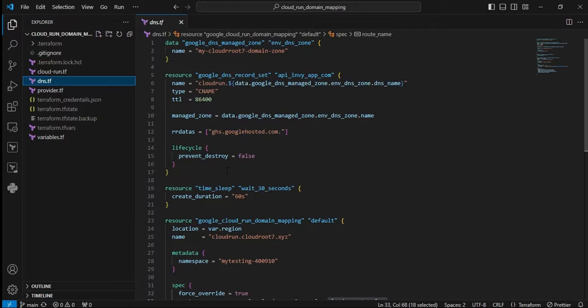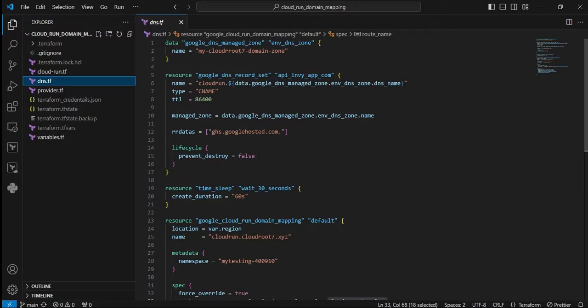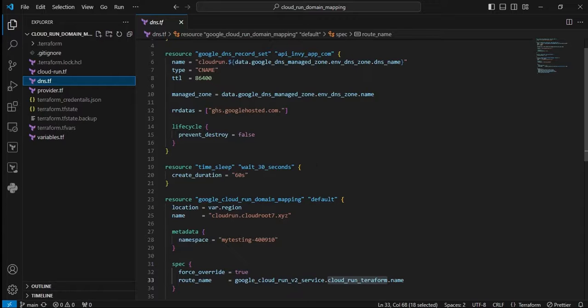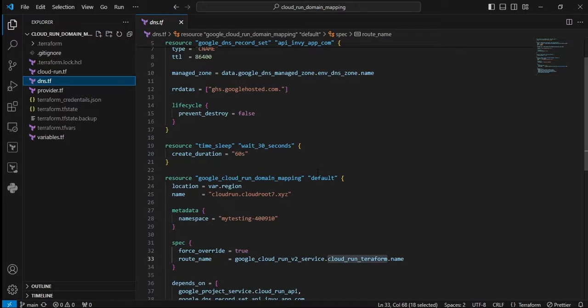Next is the lifecycle block: prevent_destroy equals false. Suppose you want to delete this record - we're making it to allow delete. If you make it true, you won't be able to delete this record. Next resource is time_sleep. This resource manages the delay between creation and duration for future resources. In my case, 60 seconds pause.